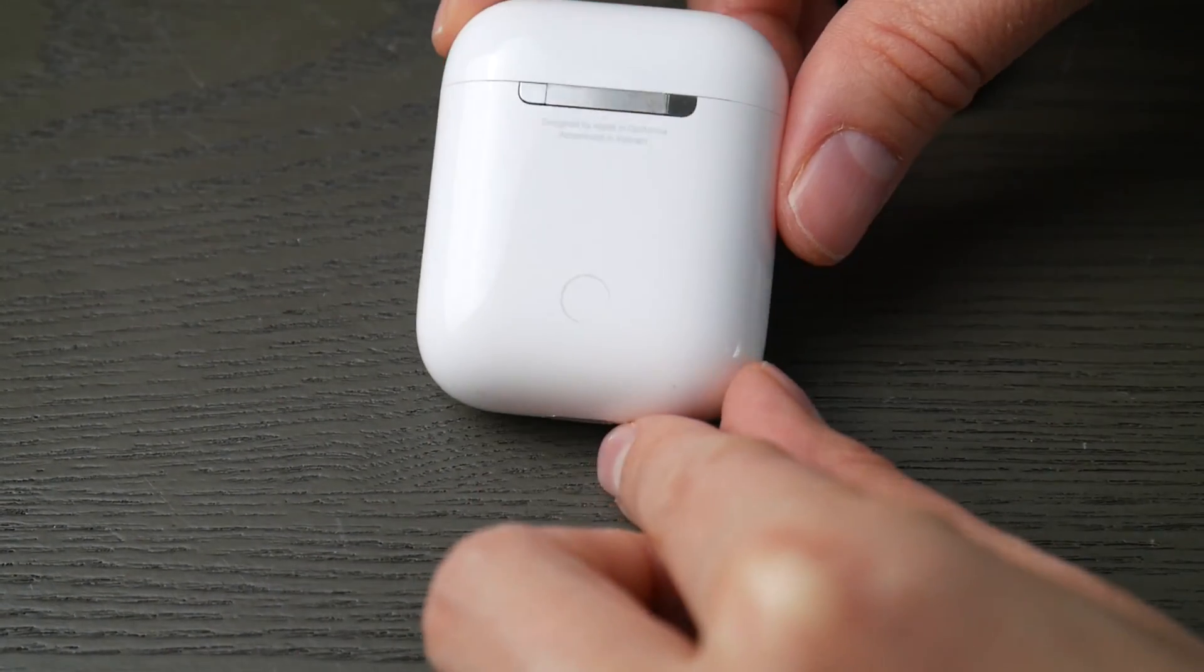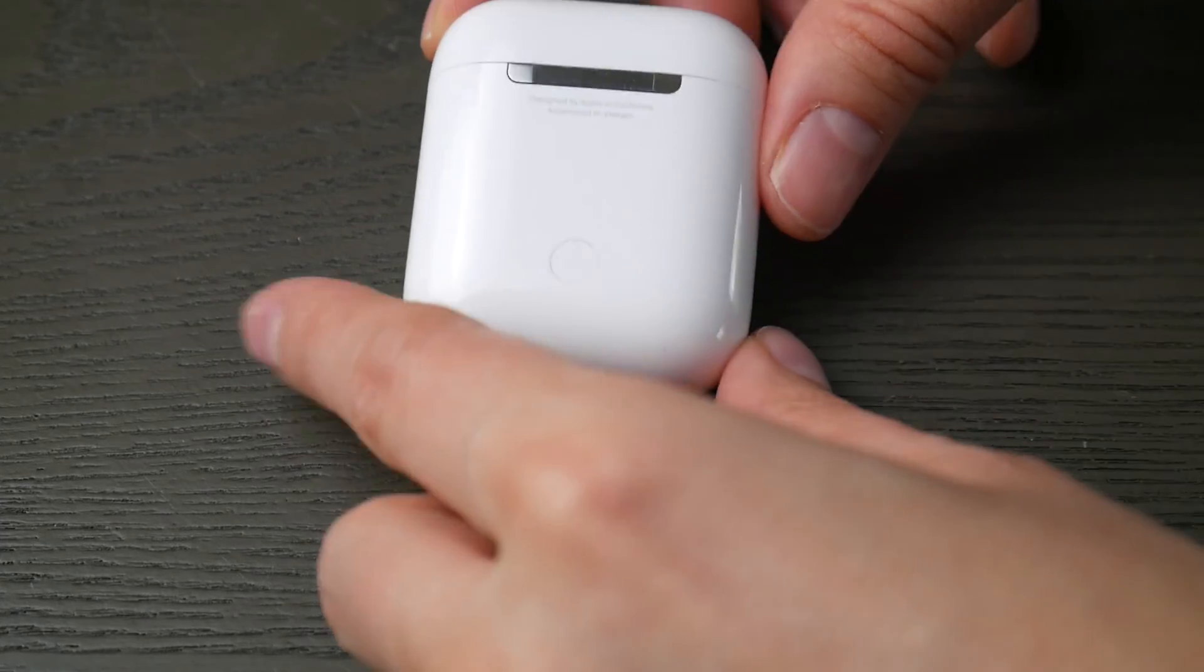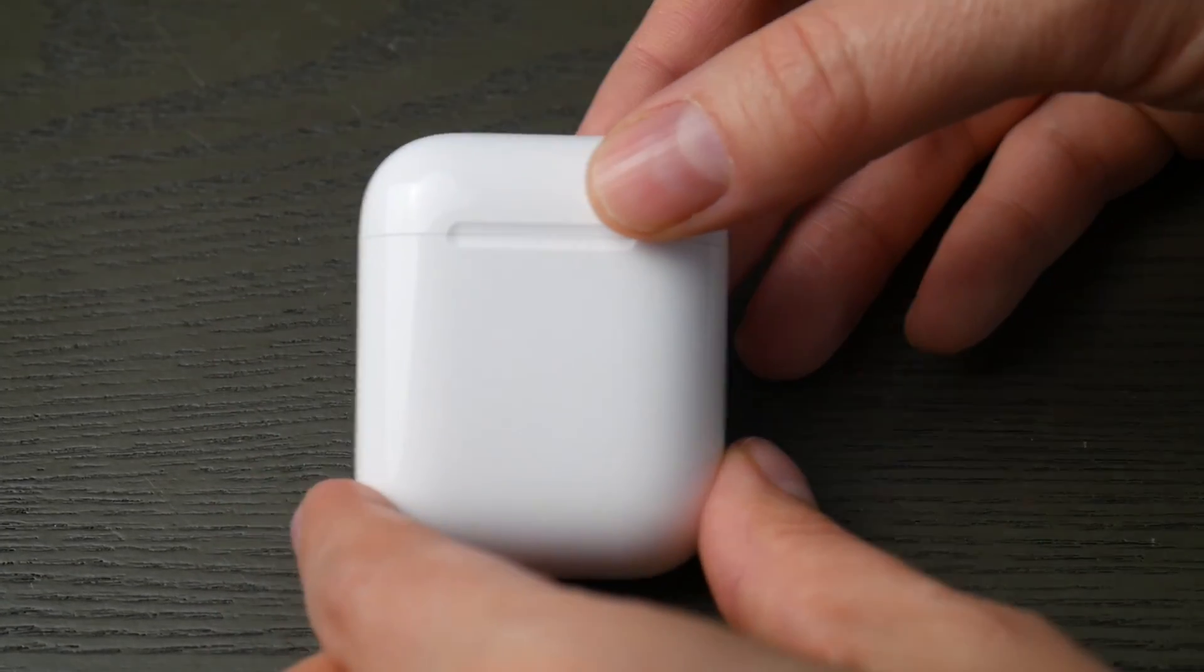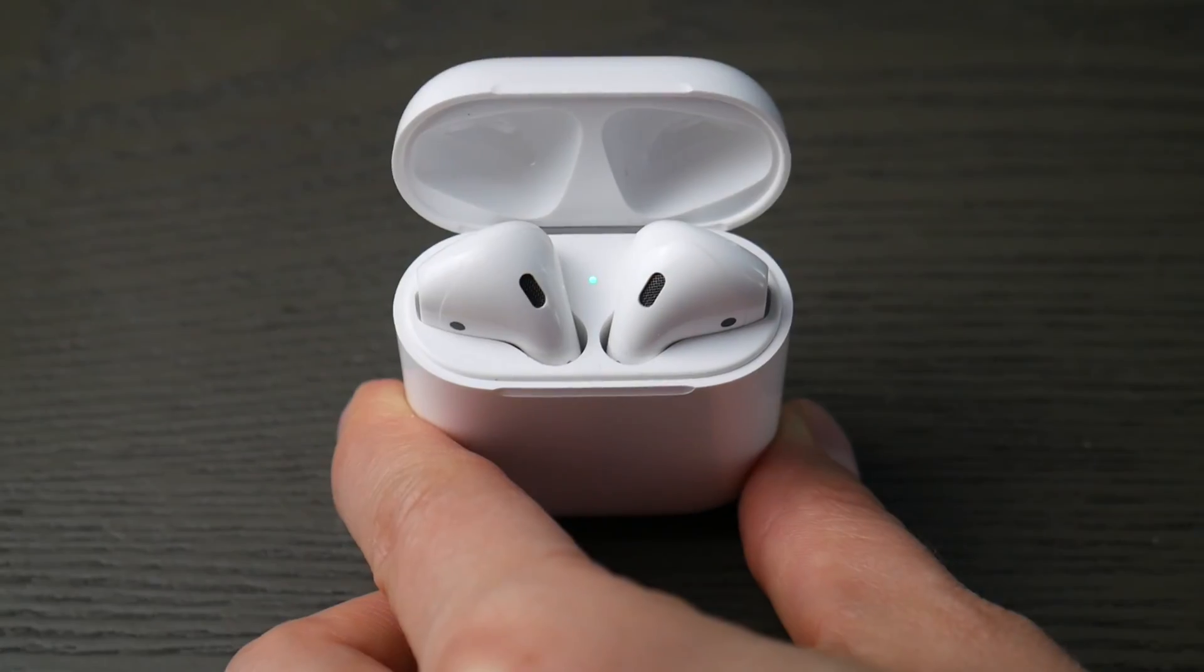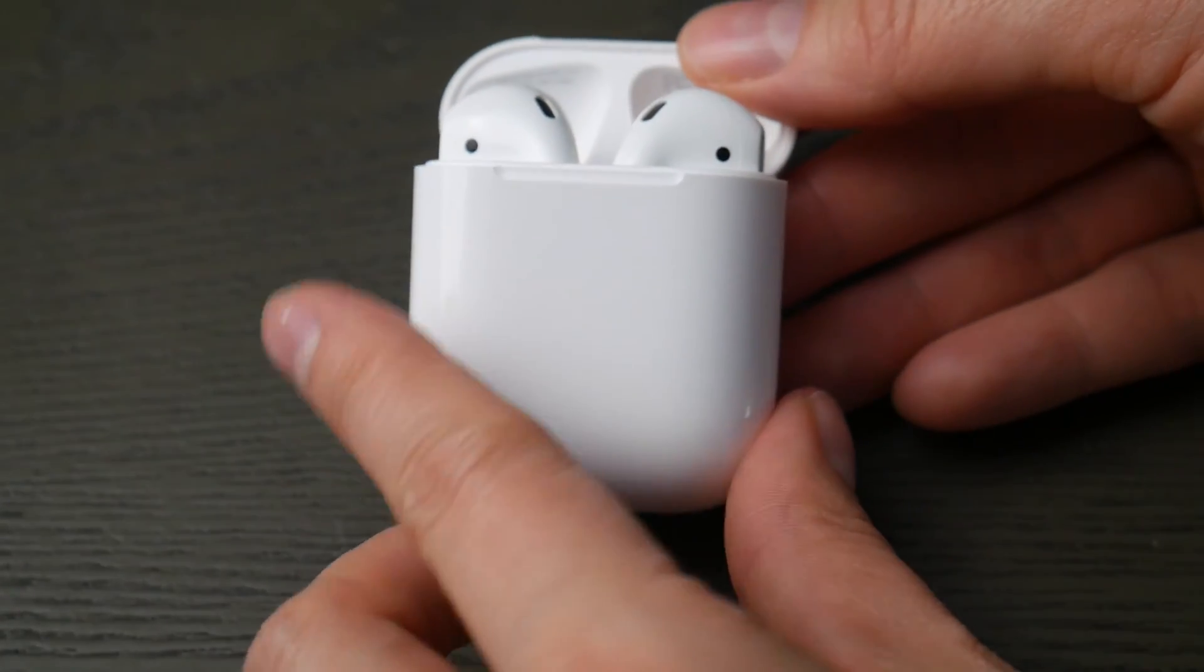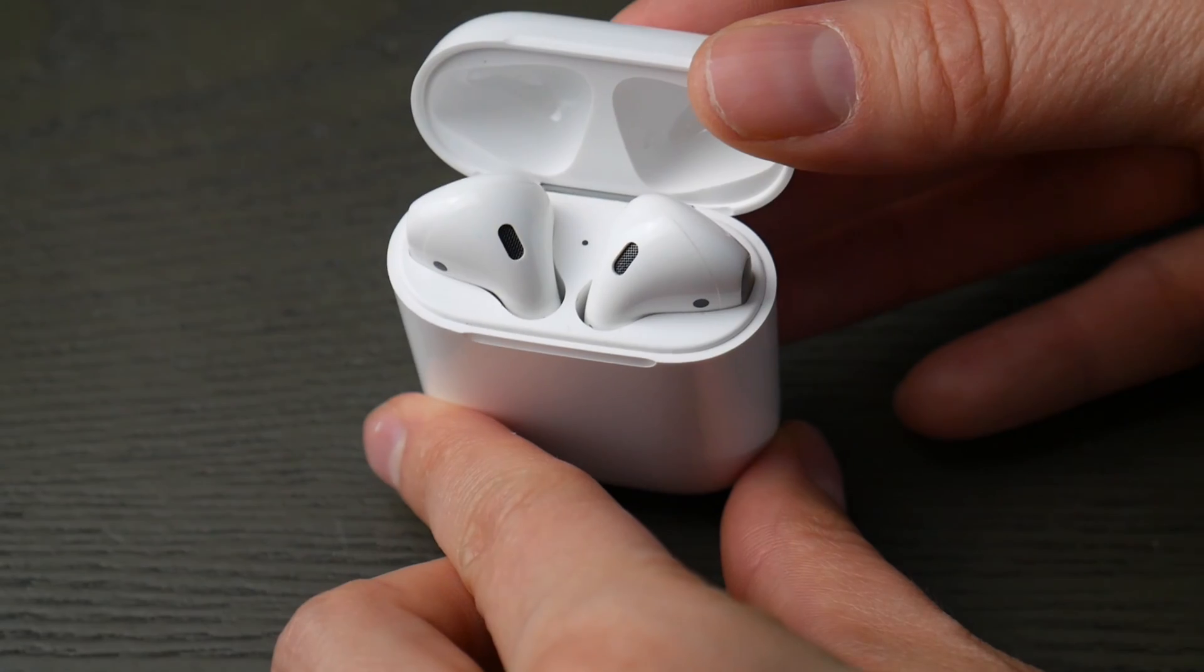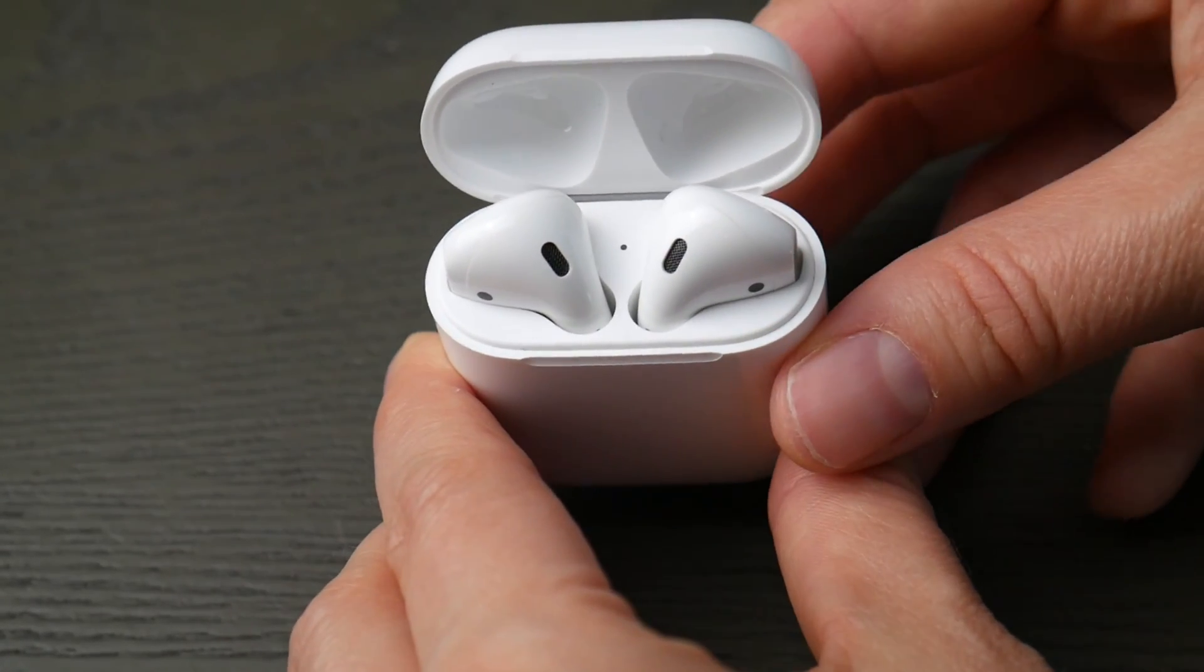First, take your AirPods case and look for the button on the back. Second, we're going to look for the light indicator. It will either be inside the case or in the front. Either spot is fine, we just need to know where it is so we can see when it's ready to pair.